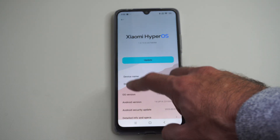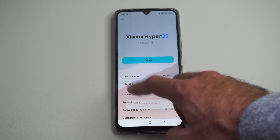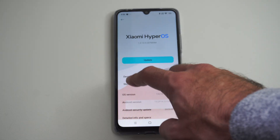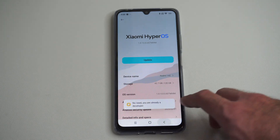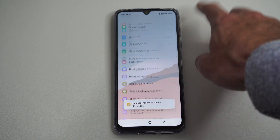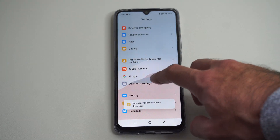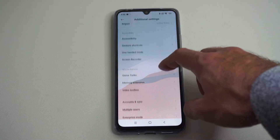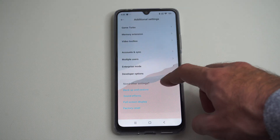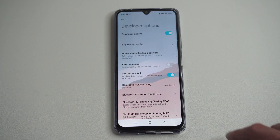Then go to OS version and tap this five times to unlock the developer mode. Then go back to Additional Settings, and it's going to be located here at the bottom — Developer Options.